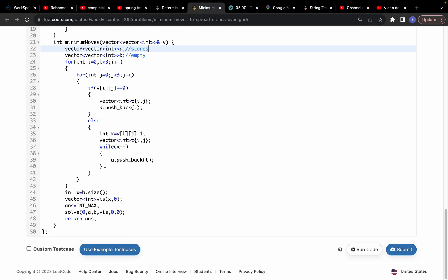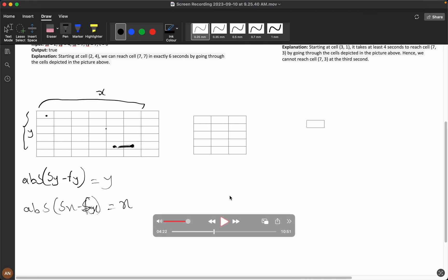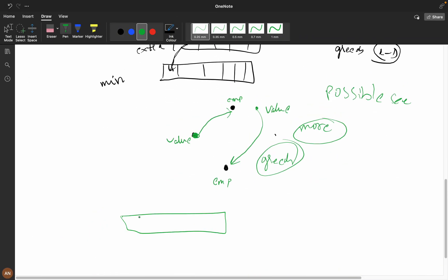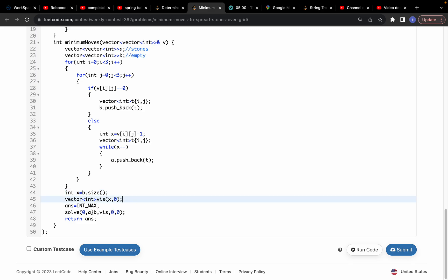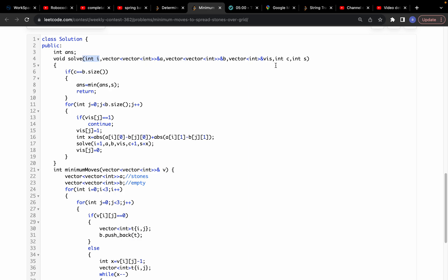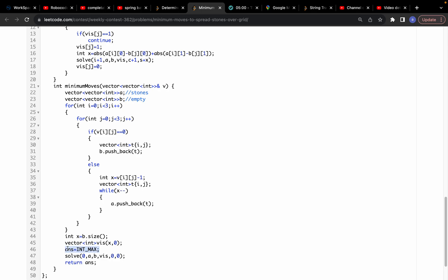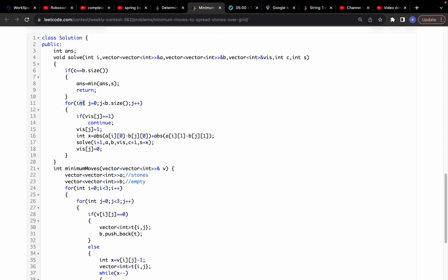I calculate 'x' as the size of the empty vector. We need to fill all the empty cells. I take a 'visited' array for the extra-stone cells and mark them as zero. The answer is initialized to INT_MAX, and I call the solve function with index zero, the empty array, the stone array, the visited array, and a count.